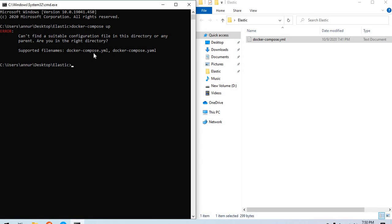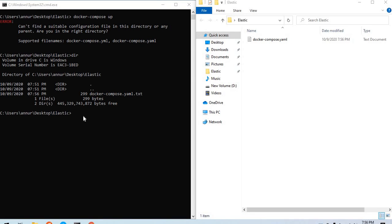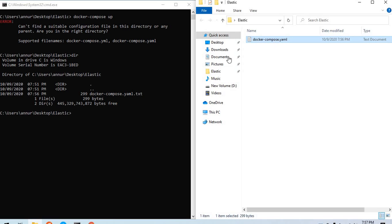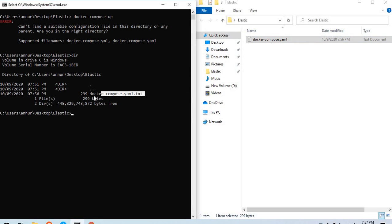It's a red file Docker Compose dot YAML. Let's see what the problem is here - actually this is not a YAML file, this is a text file and therefore Docker Compose is not able to recognize it.